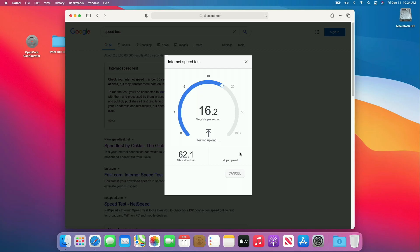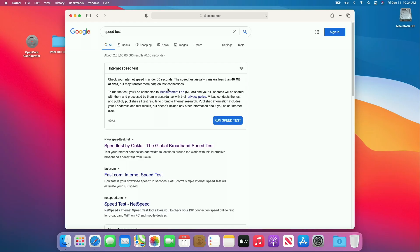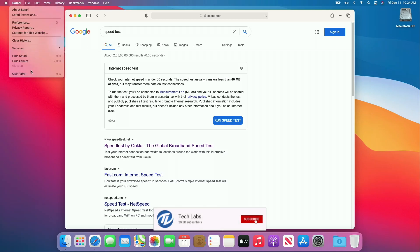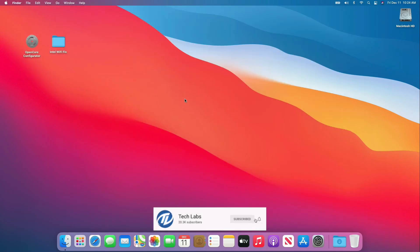Speed is also good enough. So finally we have full working Intel Wi-Fi and Bluetooth with AirDrop and handoff. Hope you guys enjoyed the video. If you have any question, just comment down below. Thanks for watching and don't forget to like, share, comment, and subscribe. And for more updates stay connected and have a great day.